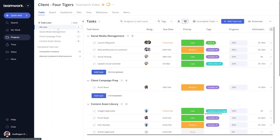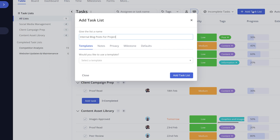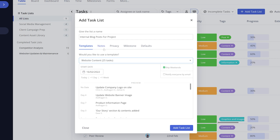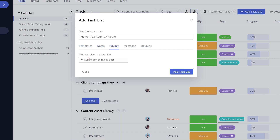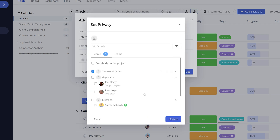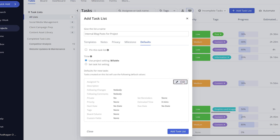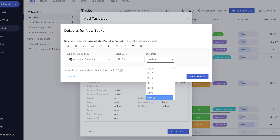Creating a task list is super simple — just add a task list and give it a name. If you have any templates, you can easily use these to instantly add tasks. You have the option to type in any notes on the task list if you want to. Any task list can be made private to a particular set of users. You can attach your task list to a milestone, and you can set up task defaults for the task list, so any new tasks being created will already have these details.